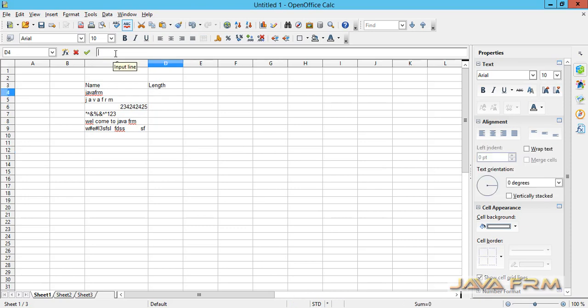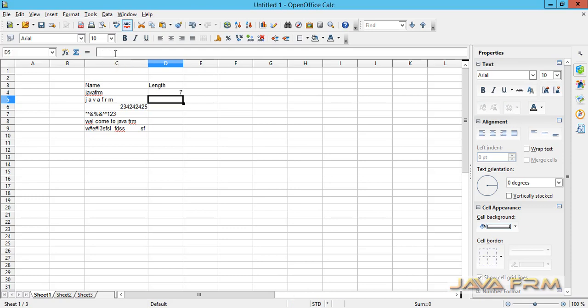So in column D4, I am typing equal to length, then the name of the cell.